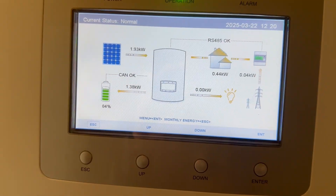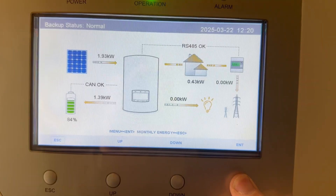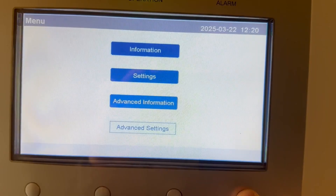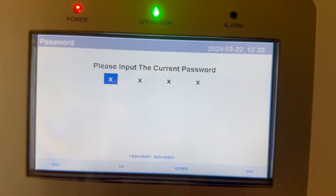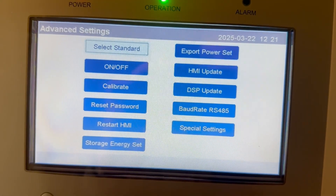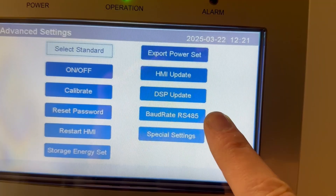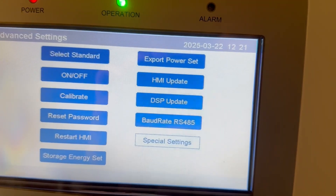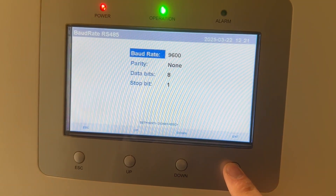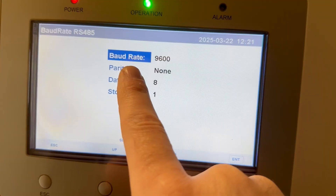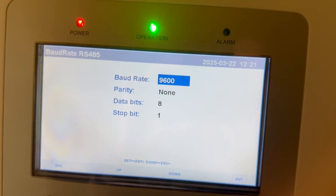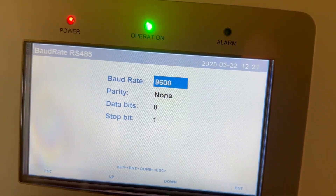Let's get into the menu. Select Enter, go down to Advanced Settings, select Enter, enter the password zero-zero-one and press Enter. We can see here the baud rate setting for the RS-485. Let's move up to that and press Enter.